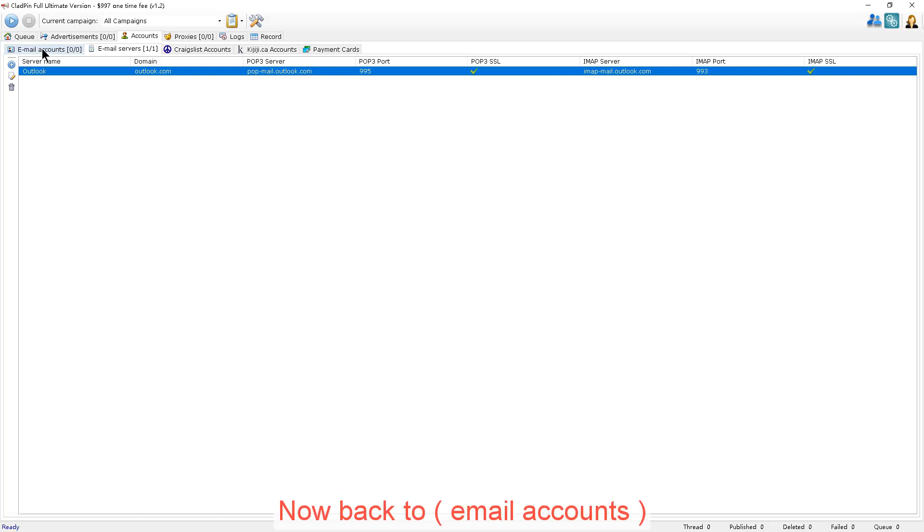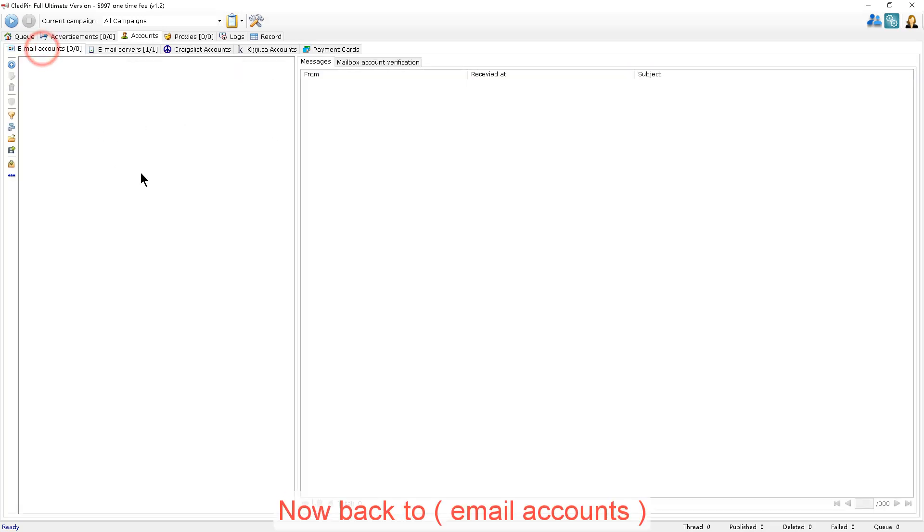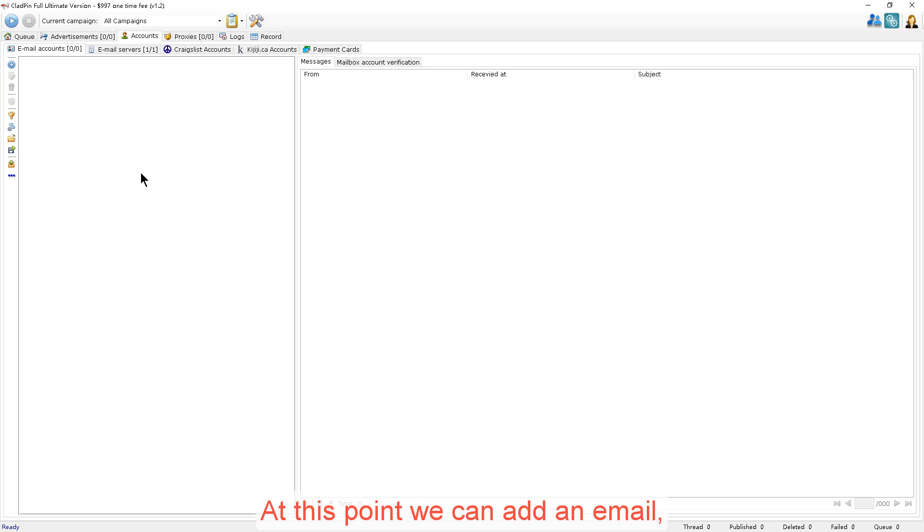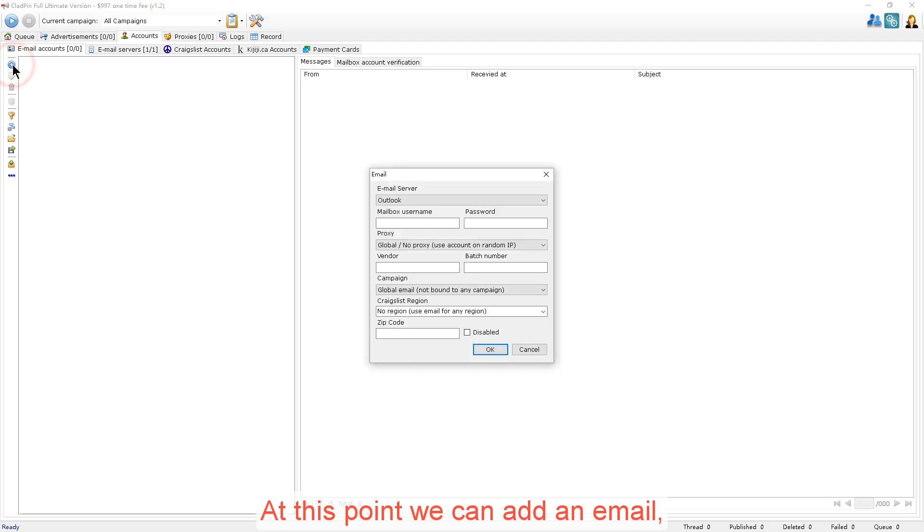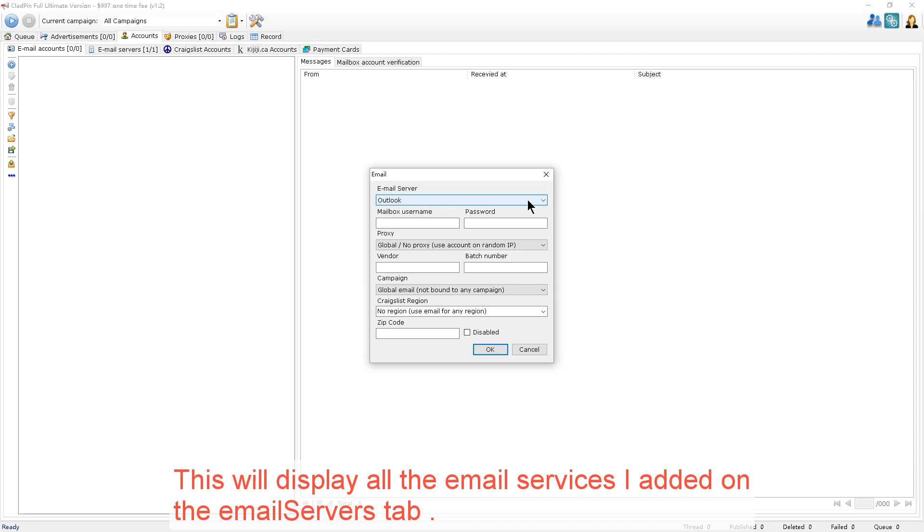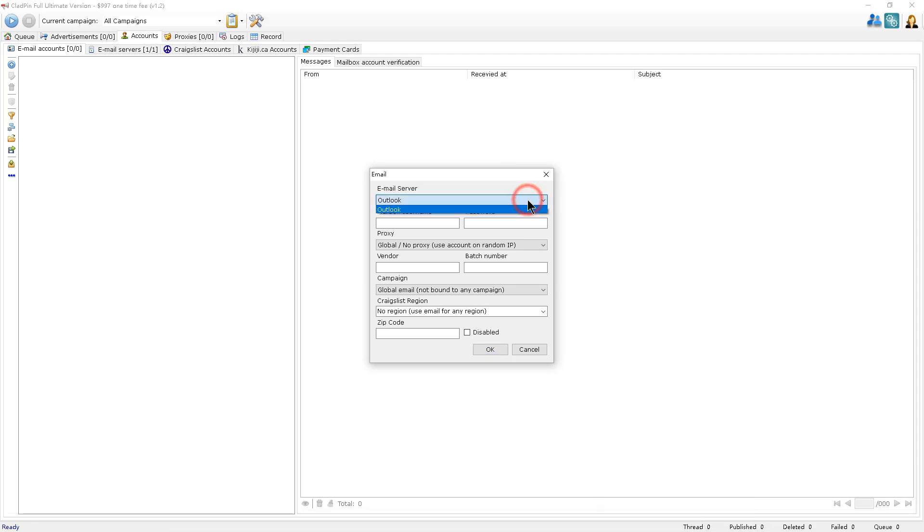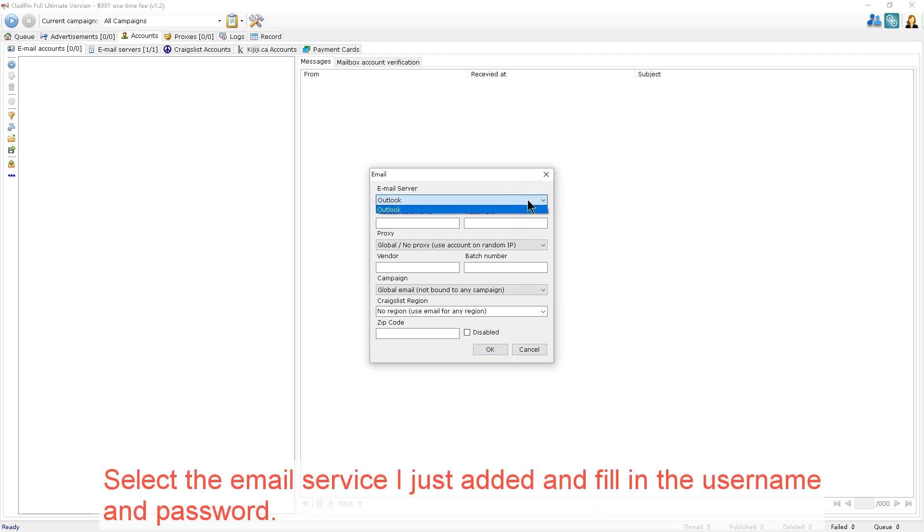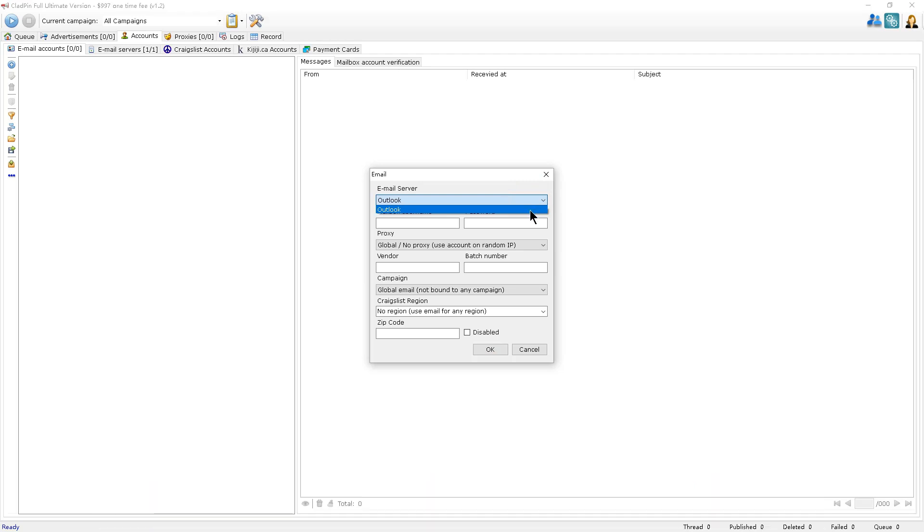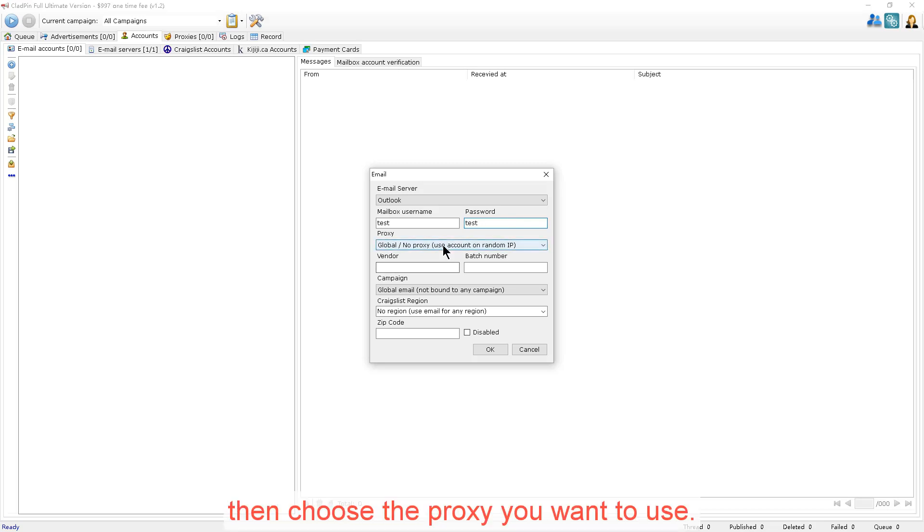Now back to the email accounts. At this point, we can add an email. This will display all the email services I added on the Email Servers tab. Select the email service I just added and fill in the username and password.